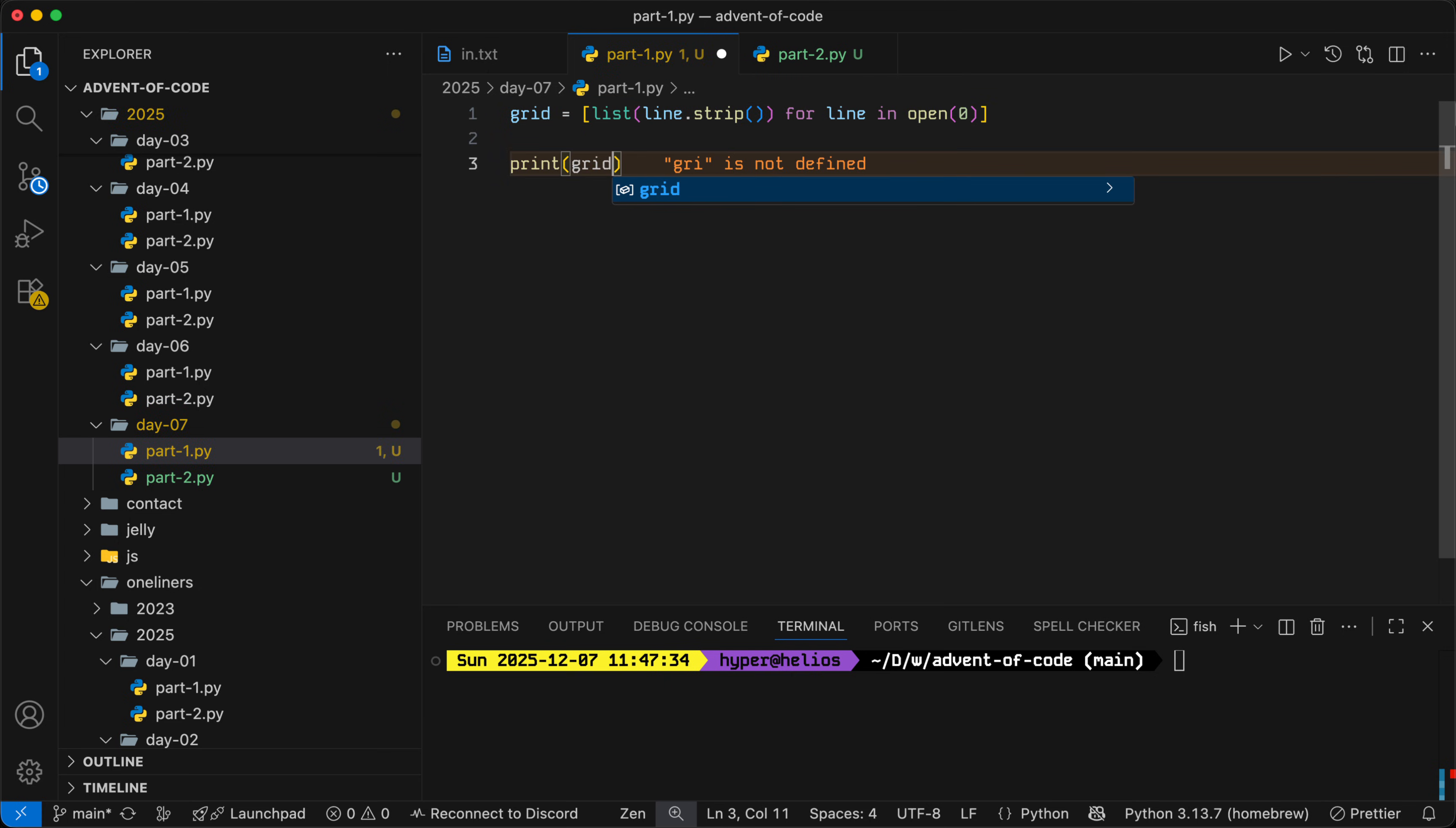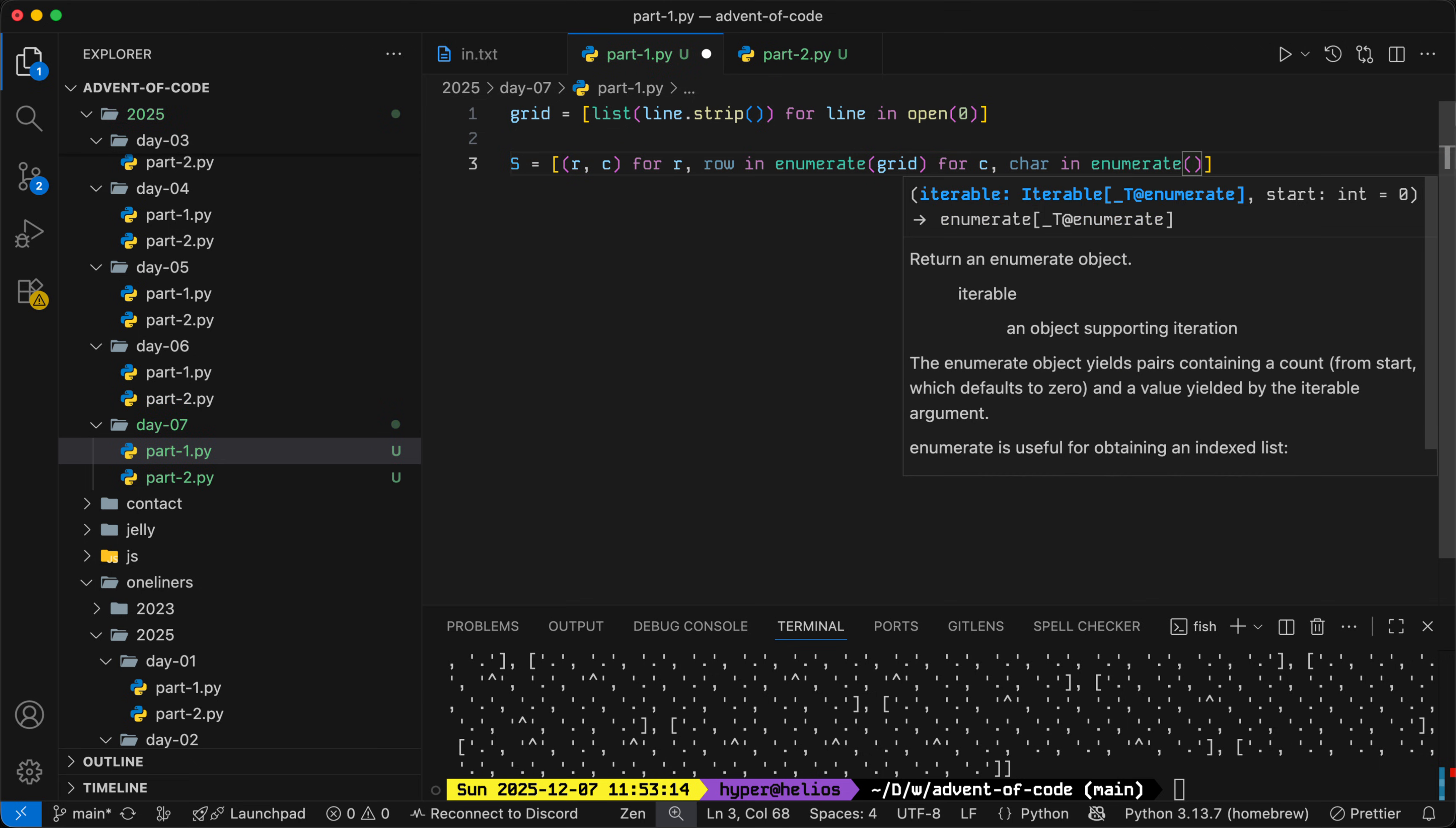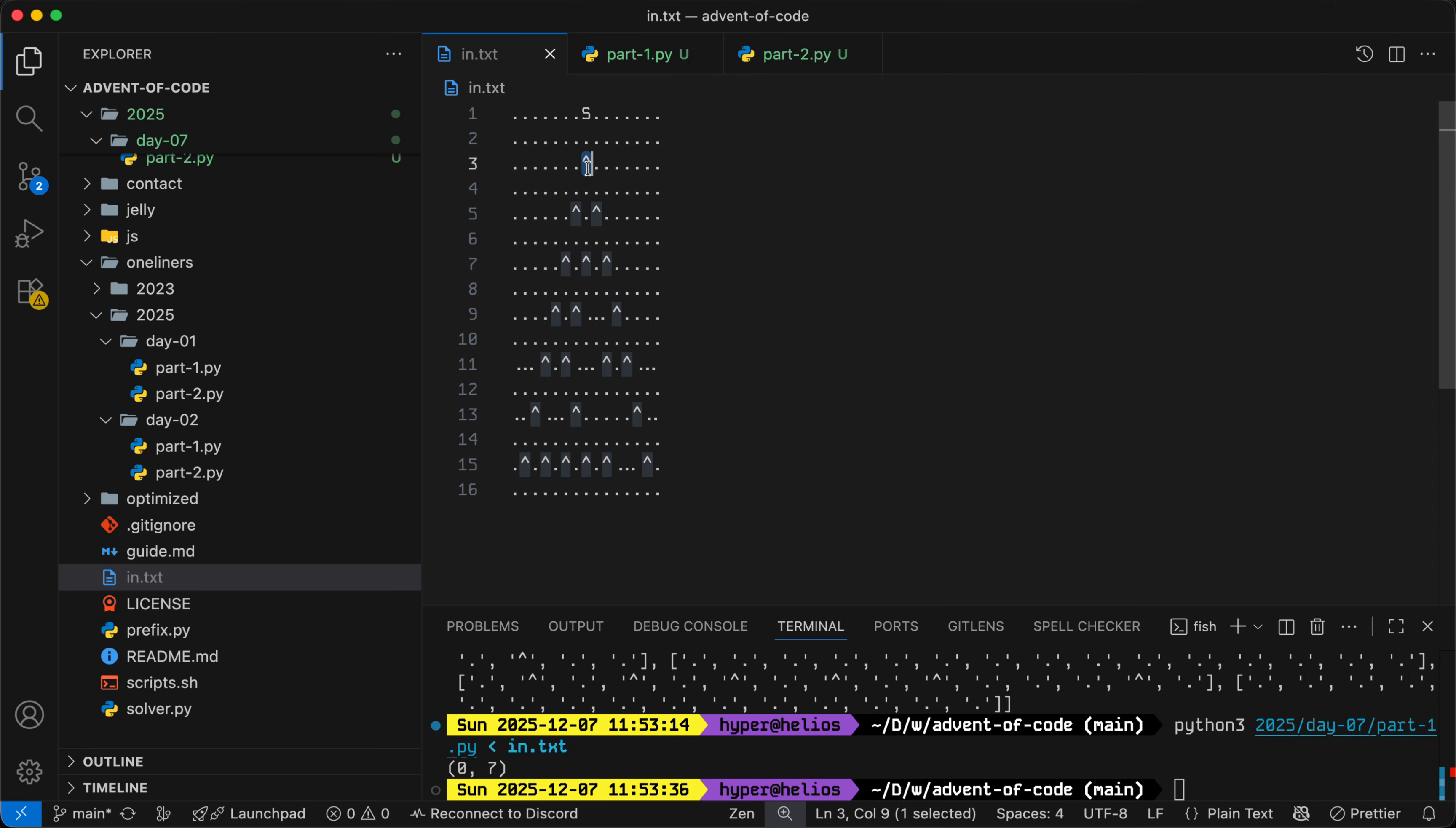Once we get our grid of characters, we can find the S position. Then what we can do from there is keep track of all of the current beam head locations. That starts at just S, and then each time we take the next beam head, move it down. If we hit a splitter, we terminate that beam and spawn two new beams, one on its left and one on its right. For efficiency purposes, we can keep a set of seen positions to avoid hitting a splitter multiple times and avoid tracking the same path multiple times.